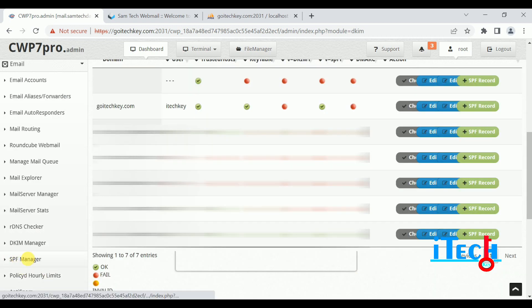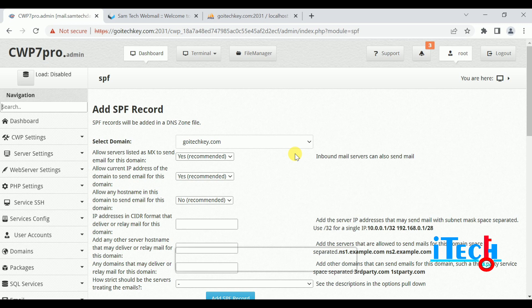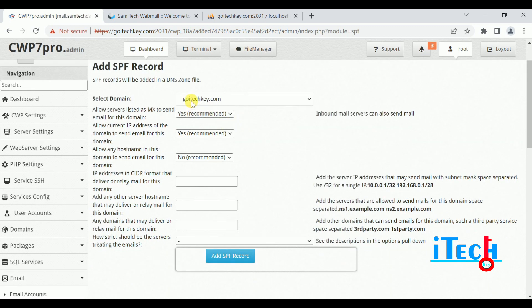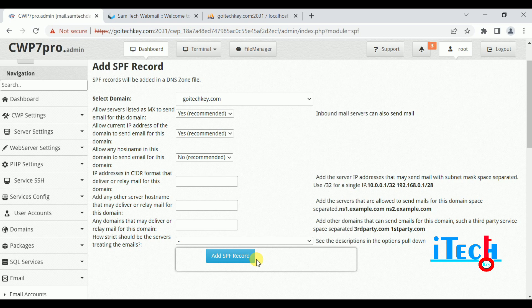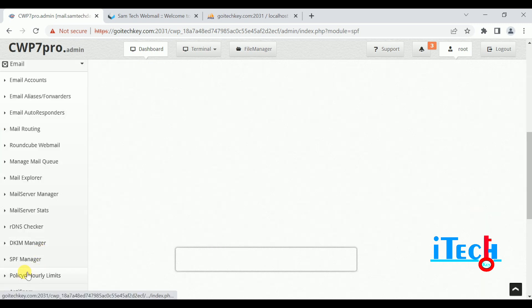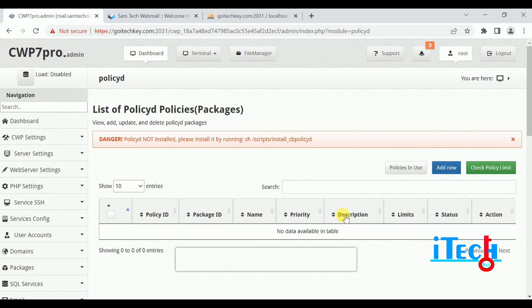Next is SPF Manager. Click on SPF Manager. There we can add specific SPF services with rules. Your domains are listed and options are available: allow server listed MX records and email for these domains. You can add these conditions to SPF services. I suggest that if you want a smoothly running server, always select the default settings unless you are an expert. After adding SPF records, they will be shown in the DNS record.